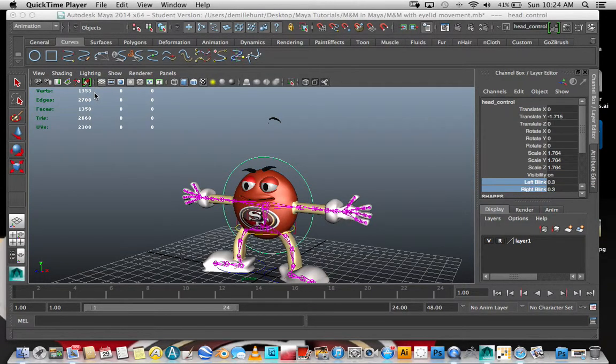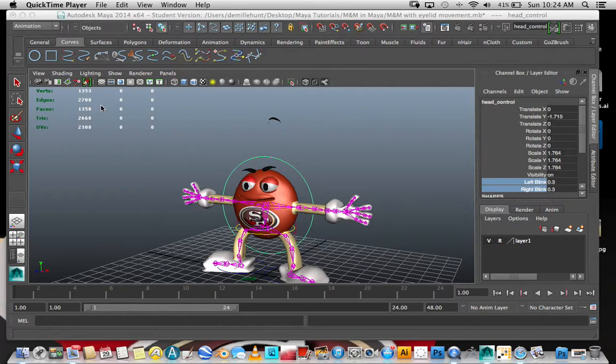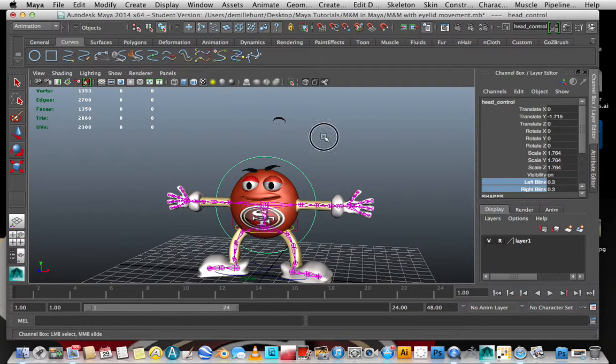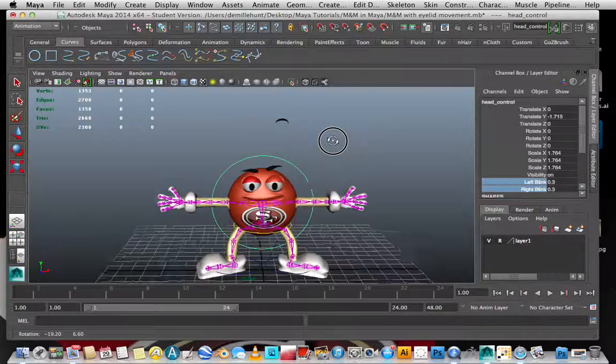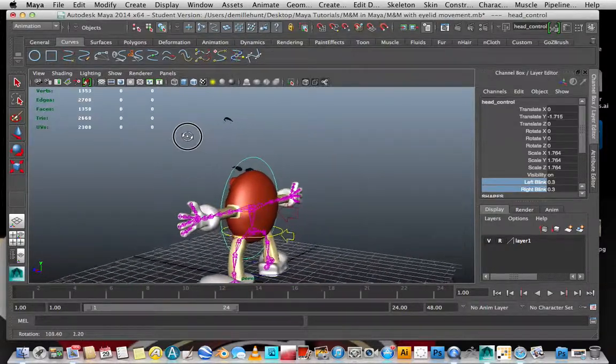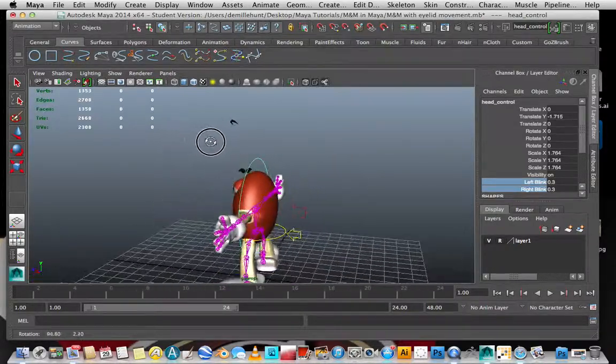Good morning Facebook, this is Demille. I thought I would share with you all a little bit of the progress that I've made with this M&M model. I've really made a lot of progress over the past 24 to 48 hours.